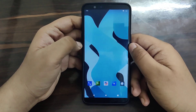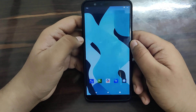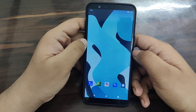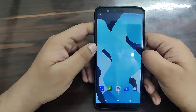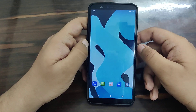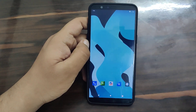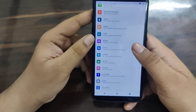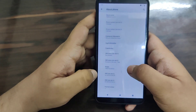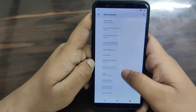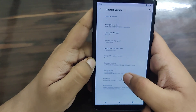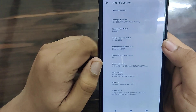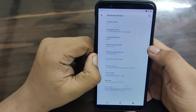Hello guys, welcome back to my channel. Today in this video I will show you LineageOS 18.1 based on Android 11 on the OnePlus 5T. Let's get started. First of all, let's check the software version of this device - going to Settings, then About Phone, and you will see the software version based on Android 11. The security patch level is 5th March 2021.